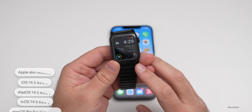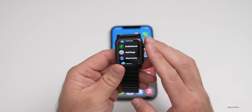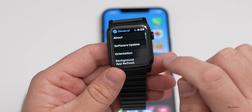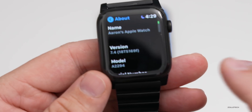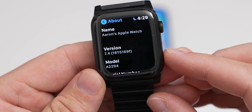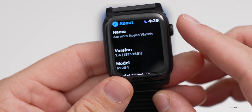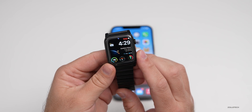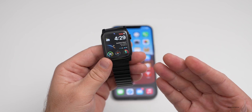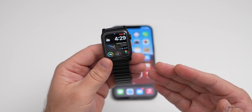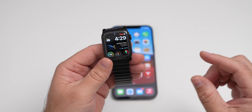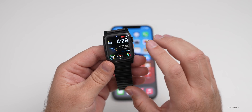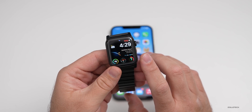I covered those in different videos the other day. Now let's take a look at the build number and talk about what's new. We'll go to Settings, then General, then About, and you can see the build number is 18T5169F. In this particular build, there's not really anything physical that you can see that's new. I'm going to talk about what beta 1 and beta 2 had as well, but in beta 3 specifically, there's not anything physically new.